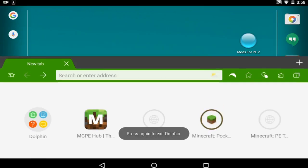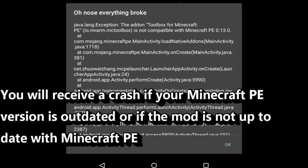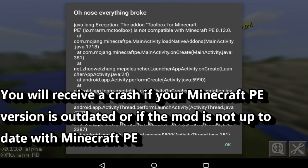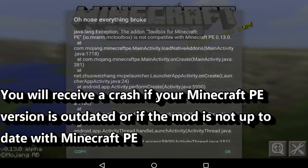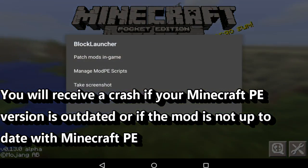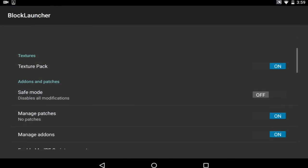And then it will go into Block Launcher, but since I am on 0.13 and the Toolbox for Minecraft PE is compatible for 0.12 and older, then it will not work.